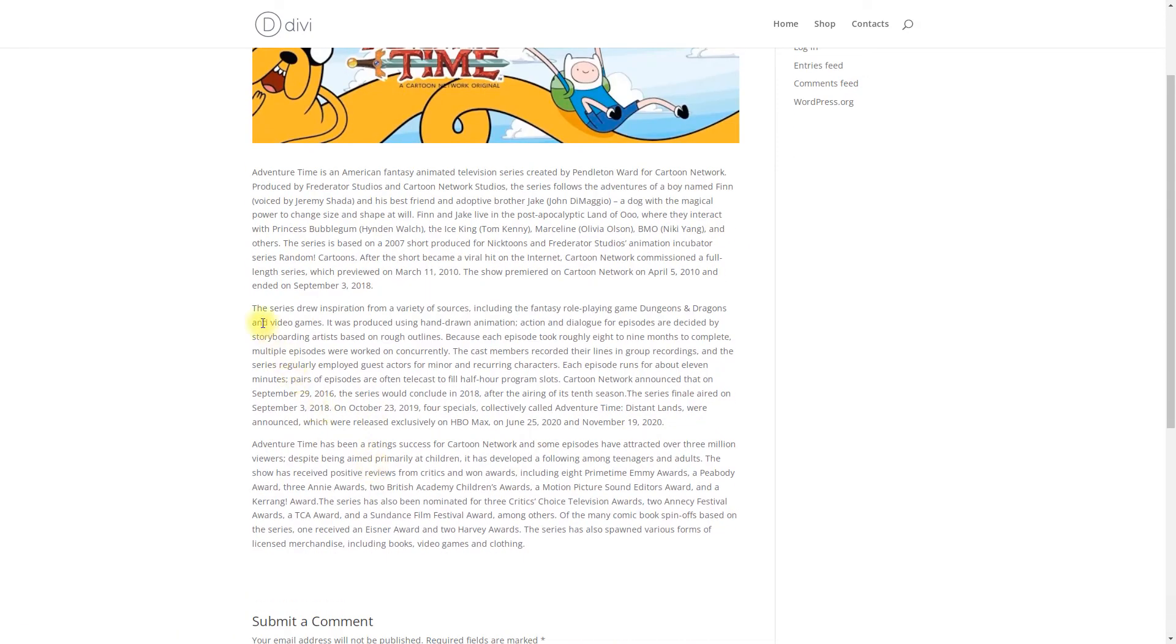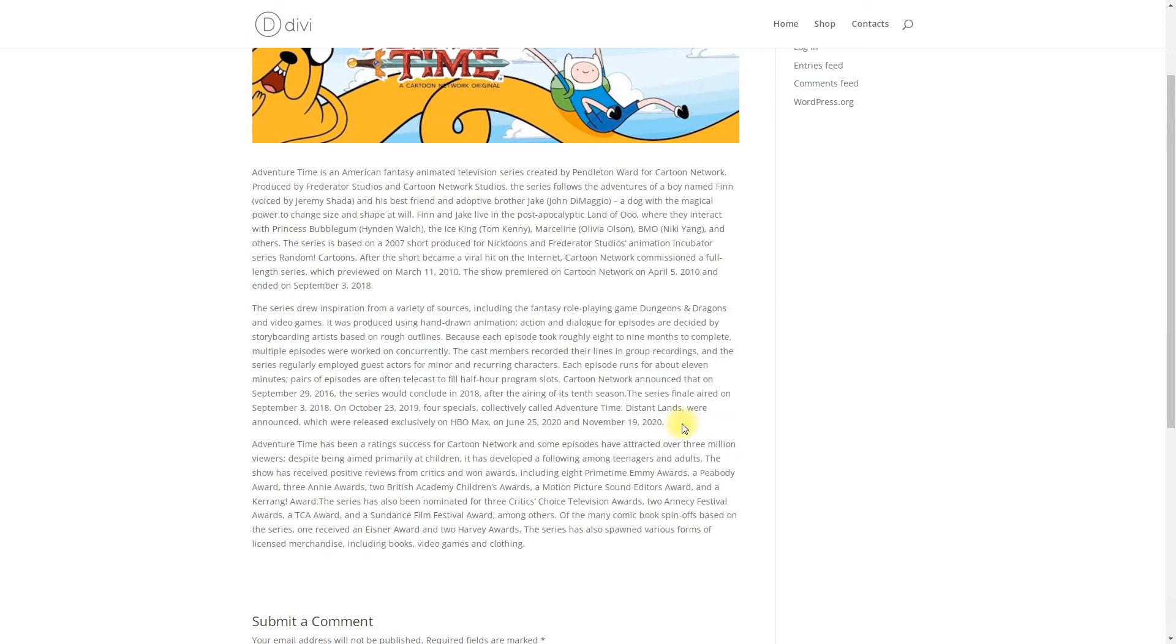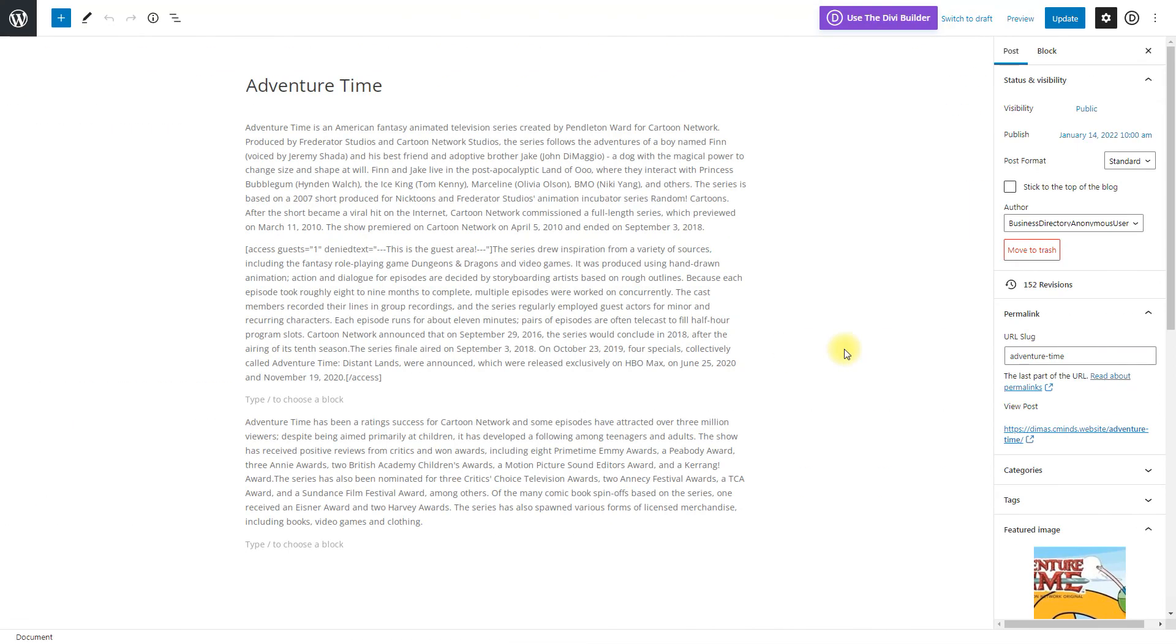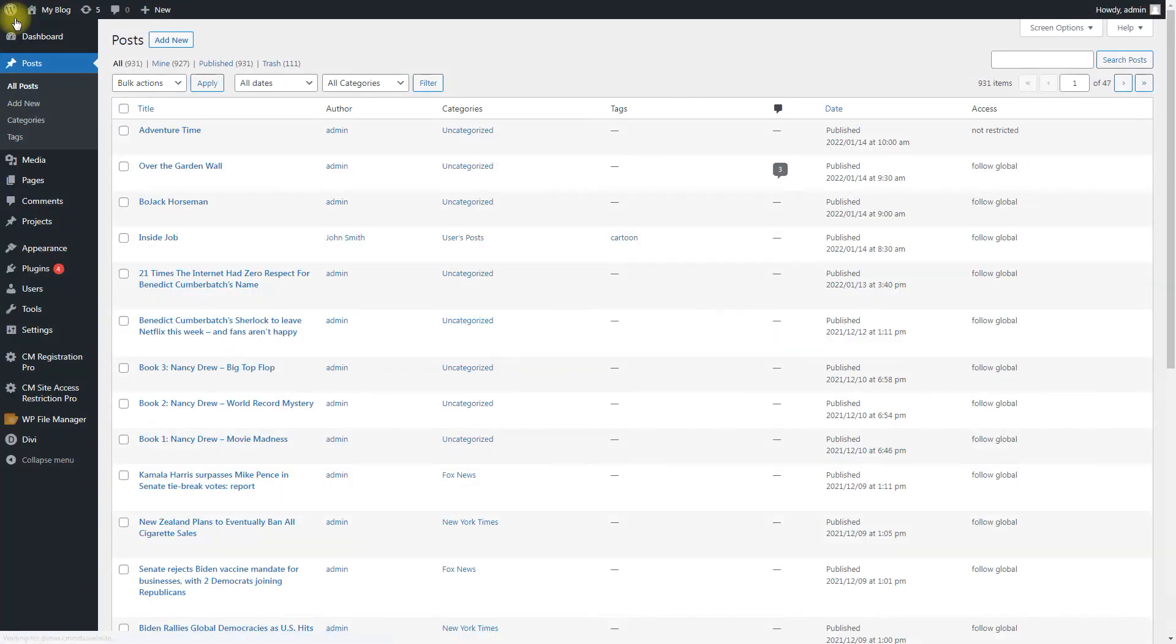The plugin also supports restriction access to specific URLs on your site. This is very useful when you want to prevent access to specific sections of plugins which use GET parameters, or you want to define only specific pages or posts.